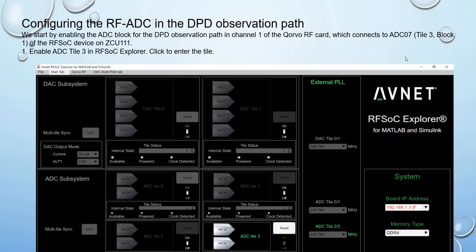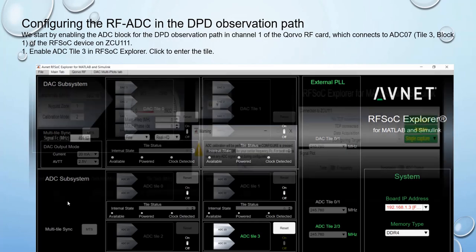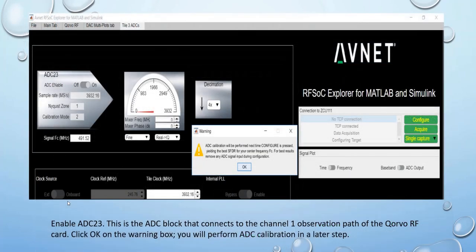To configure the RF ADC in the DPD observation path, start by enabling the ADC block for the DPD observation path in channel 1 of the CORBO RF card, which connects to ADC tile 2, block 3 of the RF ADC device on ZCU111. Enable ADC tile 2 block 3 in RF SOC Explorer and click to enter the dialog. Enable the ADC block that connects to the channel 1 observation path of the CORBO RF card and click OK. You will perform ADC calibration in a later step.